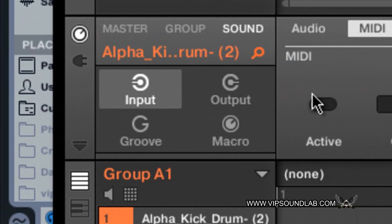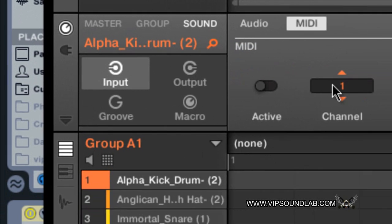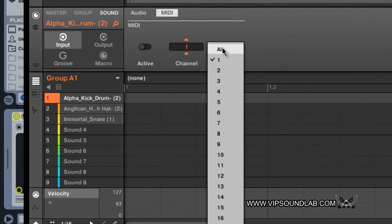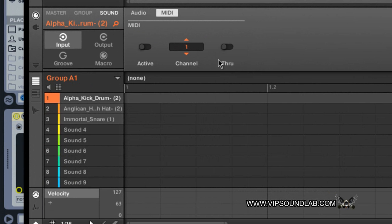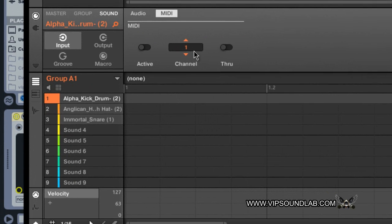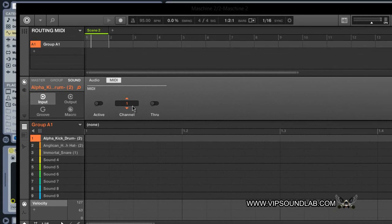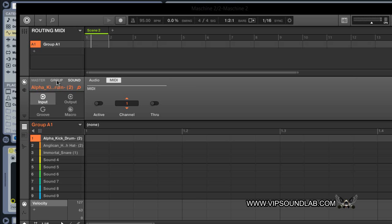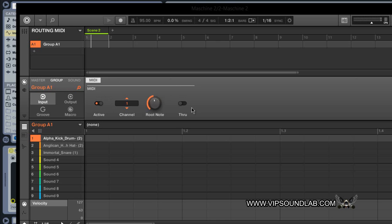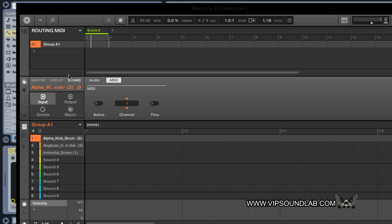Again under MIDI, the active icon we're going to leave this off. The MIDI channel, if it's defaulted to all on yours, you're going to select one or whatever MIDI channel that you want to use, it's perfectly fine. Your through icon you want to have this selected to off. So again, let's review that right quick: on the group level, input MIDI tab, active on, MIDI channel one, get your root note set to C3, turn the through icon off. Jump over to sound, input active off, MIDI channel one, the through icon leave this off.